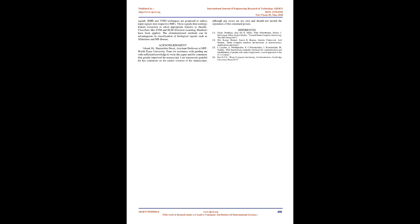Acknowledgement: I thank Dr. Sharmishta Desai, assistant professor at MIT World Peace University Pune, for assistance with guiding me with sufficient knowledge to write this paper and for comments that greatly improved the manuscript. I am immensely grateful for her comments on earlier versions of the manuscript. Although any errors are my own and should not tarnish the reputation of this esteemed person. Thank you.